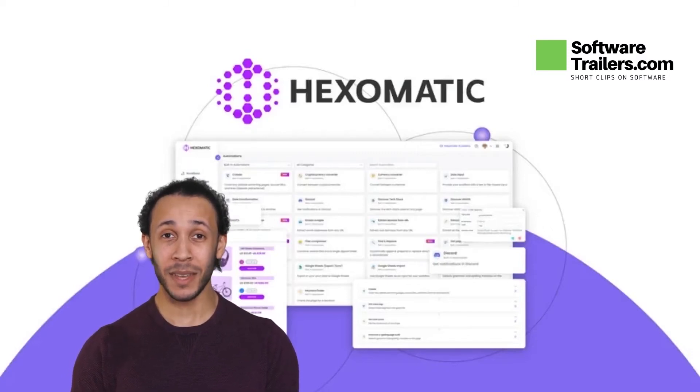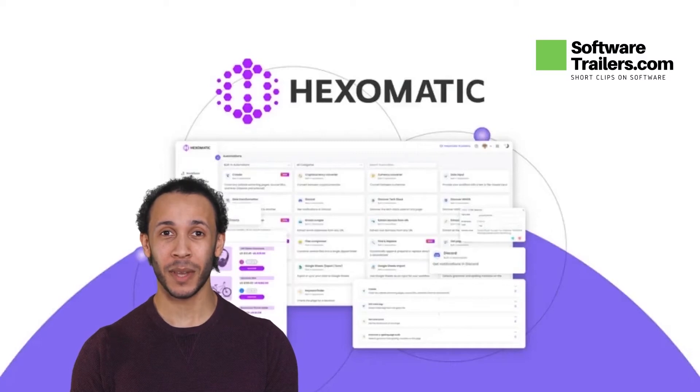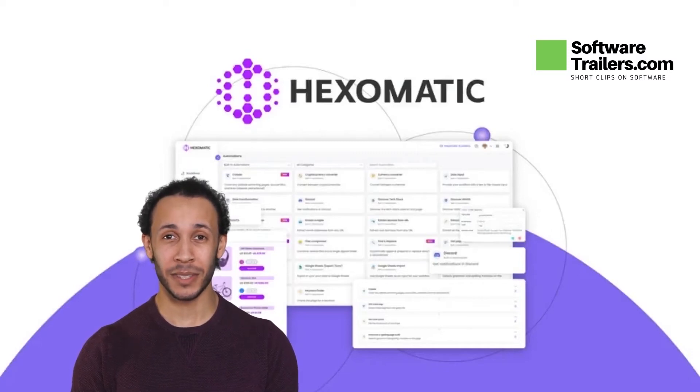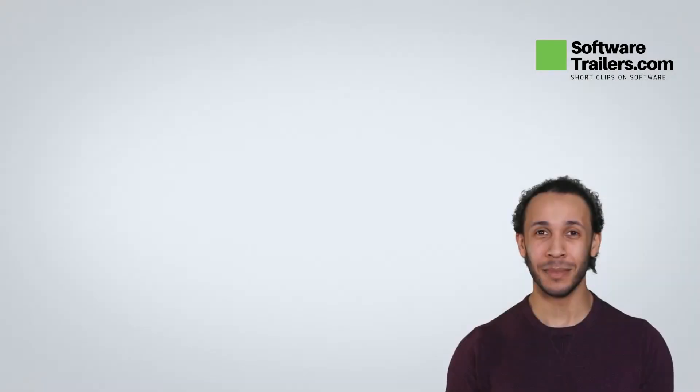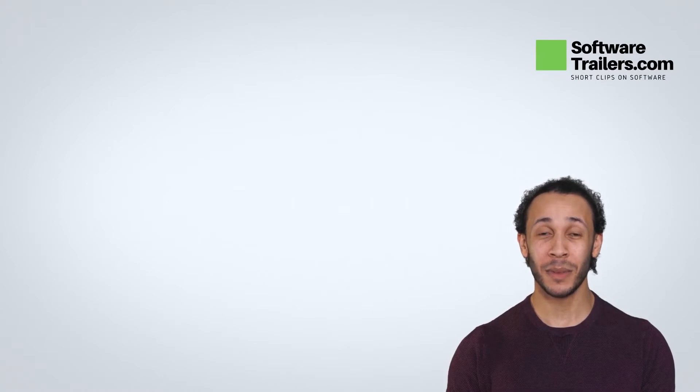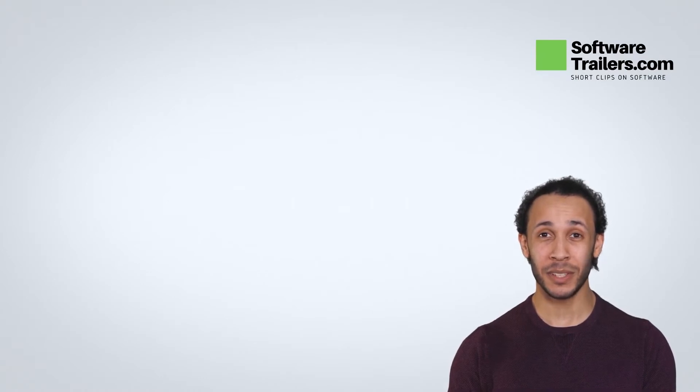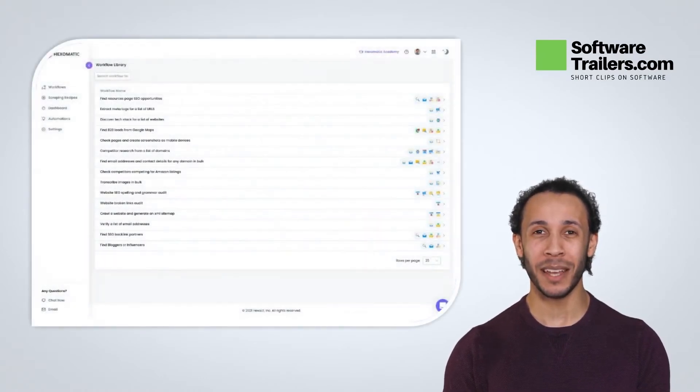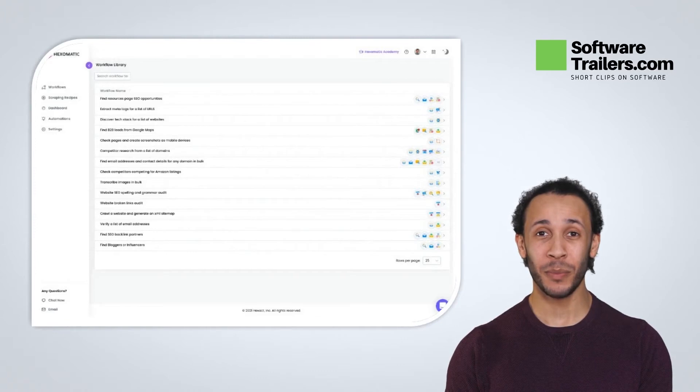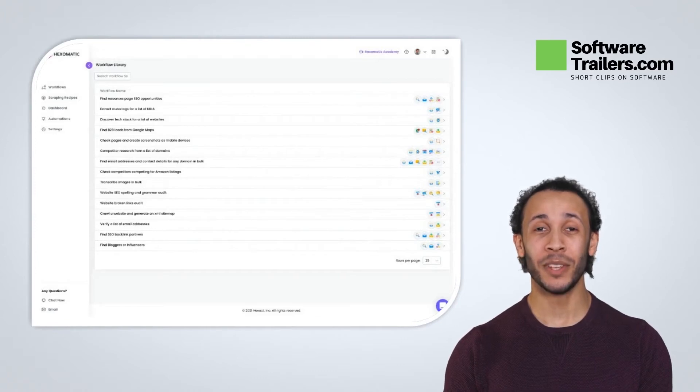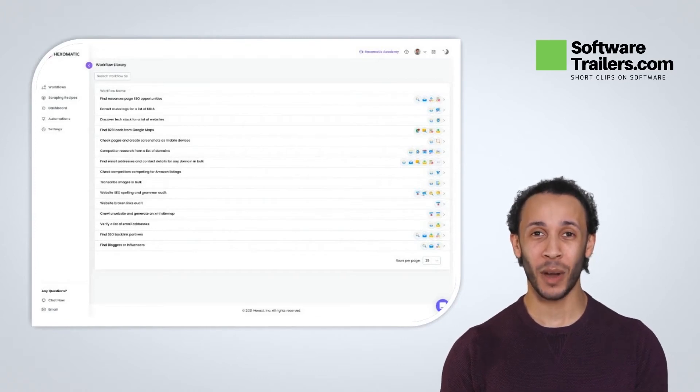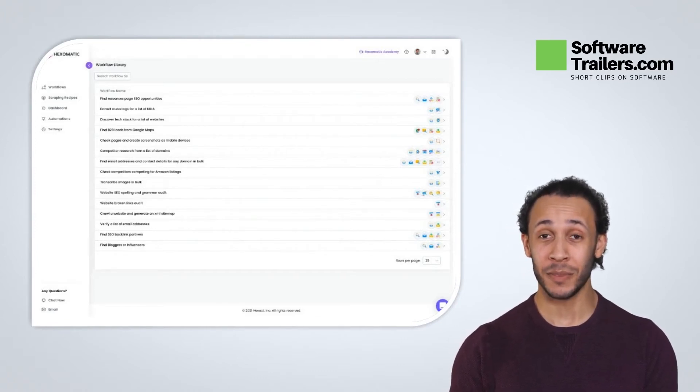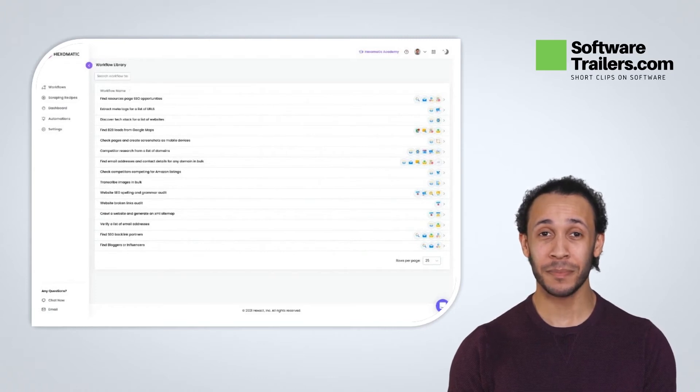Ideal for sales and marketing teams who want to automate time-consuming Internet research tasks. You can instantly reveal the technology used and enrich the data with contact details, social media profiles, screenshots, SEO audits, and more with Hexomatic at a scale you've never seen before.